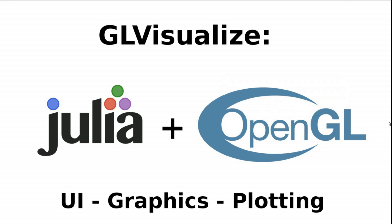Hello everyone, my name is Simon Damisch and I want to show you GeoVisualize today. It's a library for UI, graphics and plotting written in Julia and OpenGL.